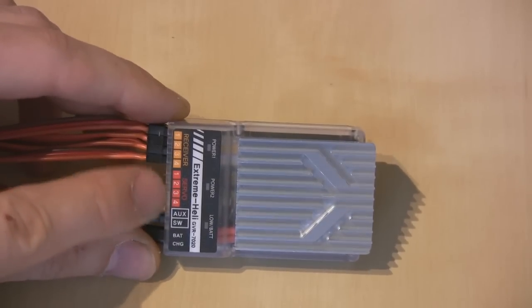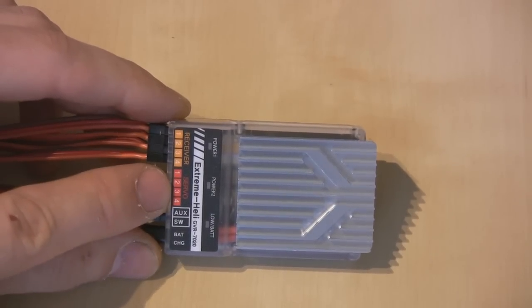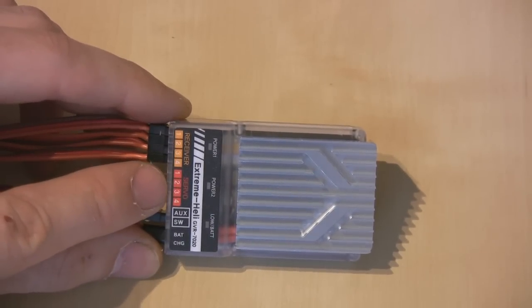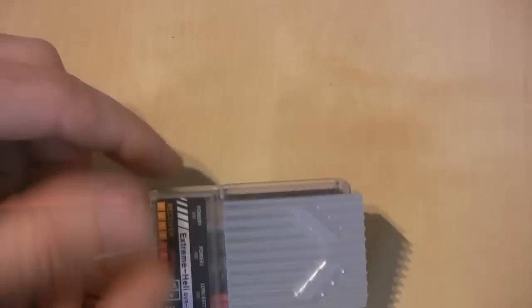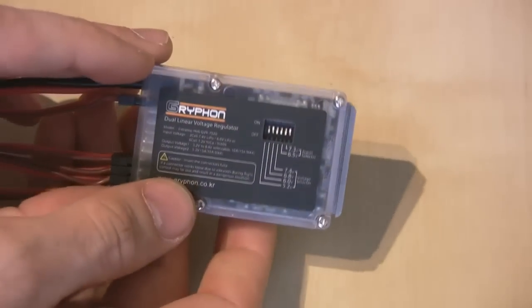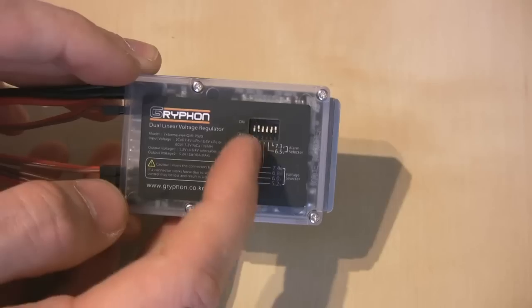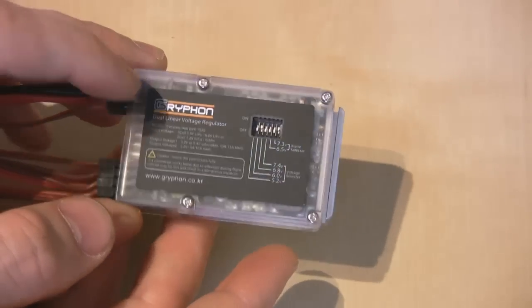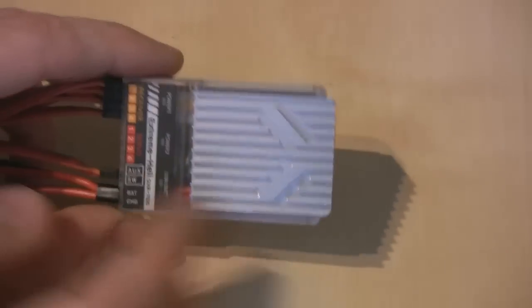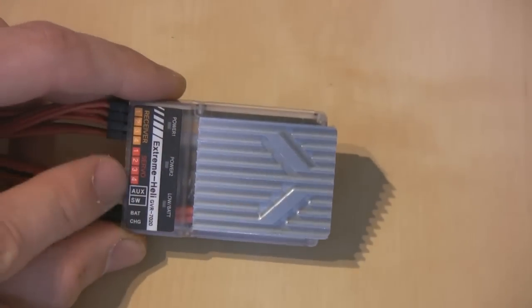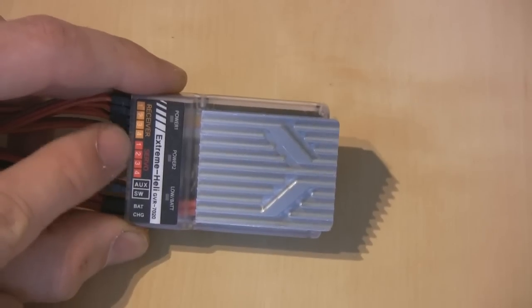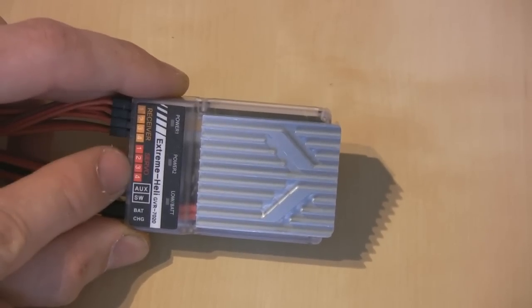And then these servo ports here, these are the ones that are programmable for voltage, so you can set via the dip switches on the back. Turn this over and there's a key to these dip switches on the back as to how to set these.